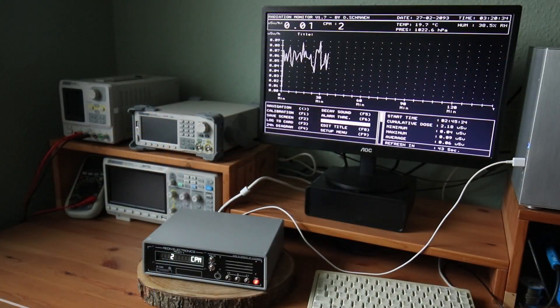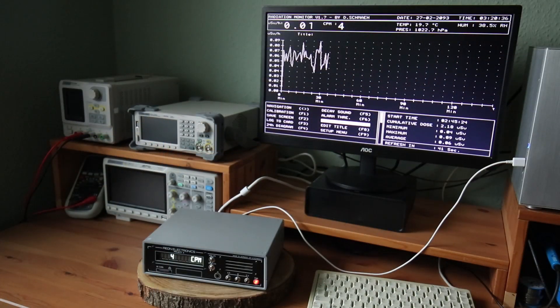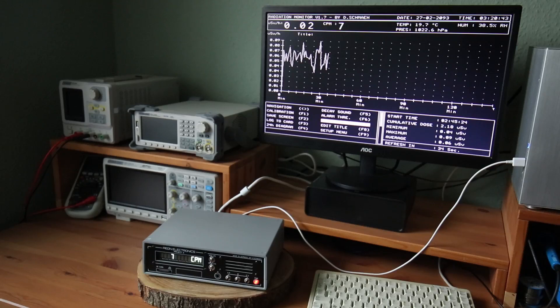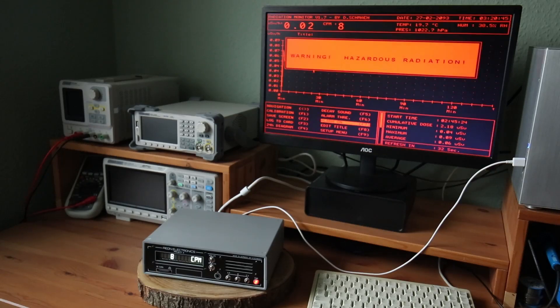It features long-term measurements and even VGA output for visualization of beta and gamma radiation over time. Plus, a nice voice alarm as you can see in this little preview.